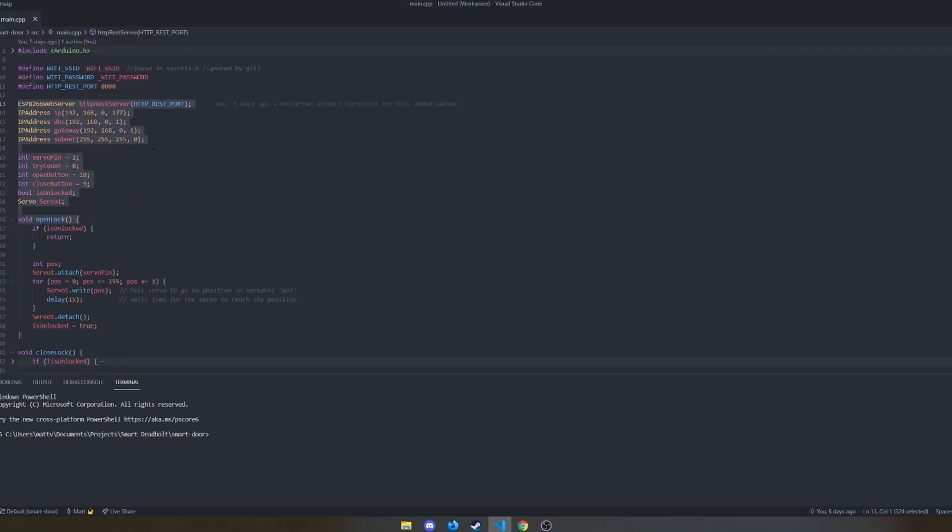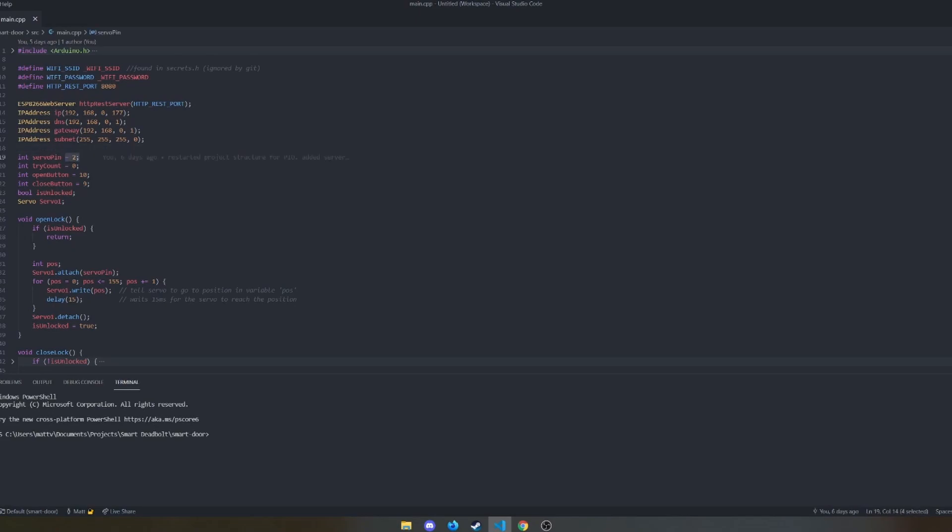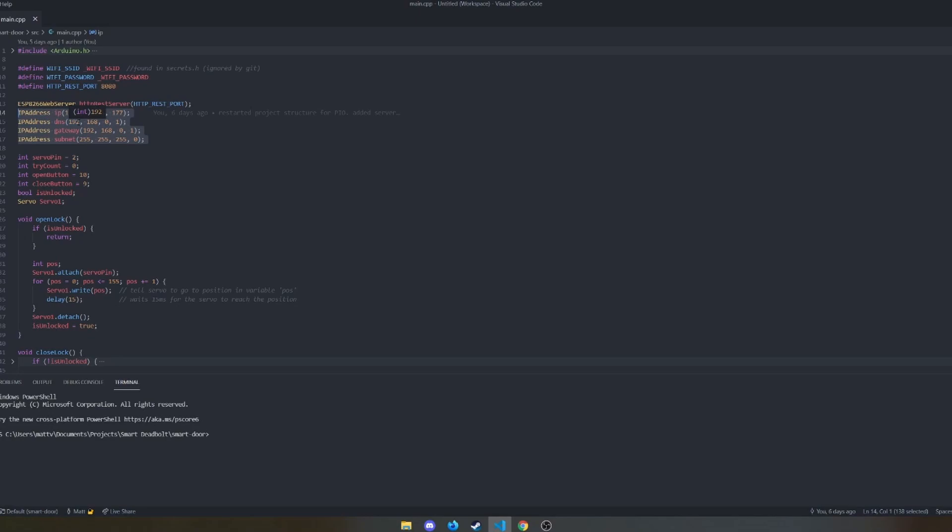And then the rest of these are different settings for it. The pins that everything is attached to on the Arduino, the name of the servo. And then this is all internet-related stuff. And it's important for the Arduino to have a static IP on your local network so that if Home Assistant or Google Assistant or whatever you need to interact with it, it's not going to eventually not be able to communicate with it because your IP address has changed.